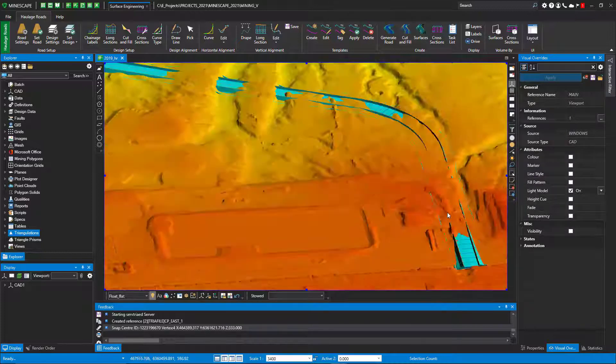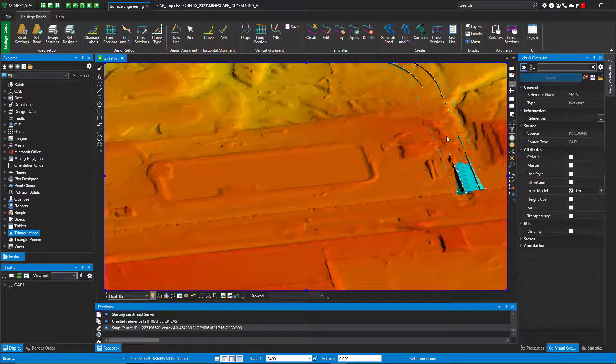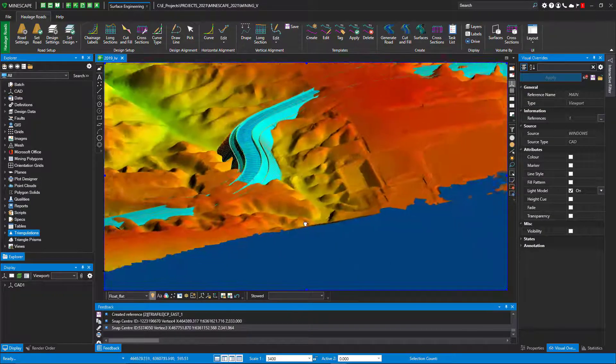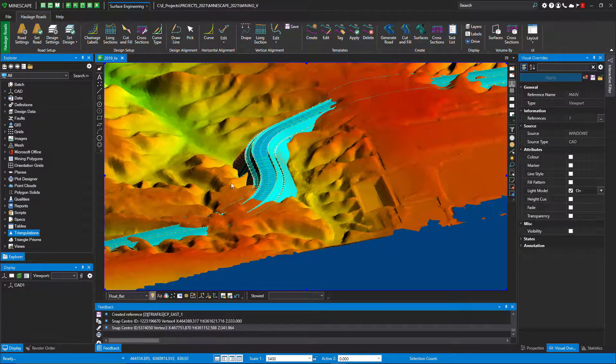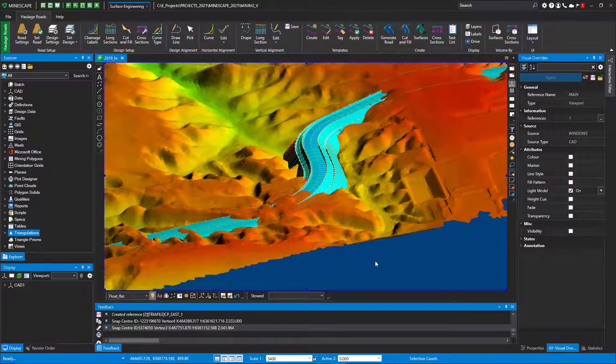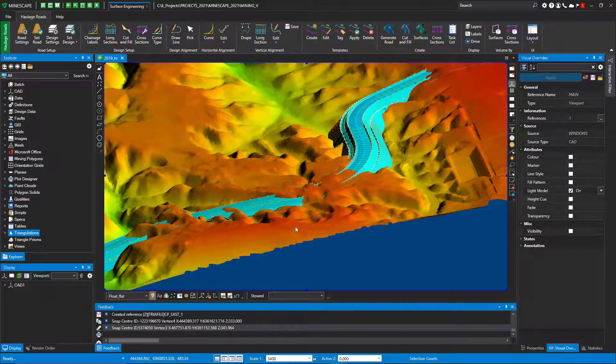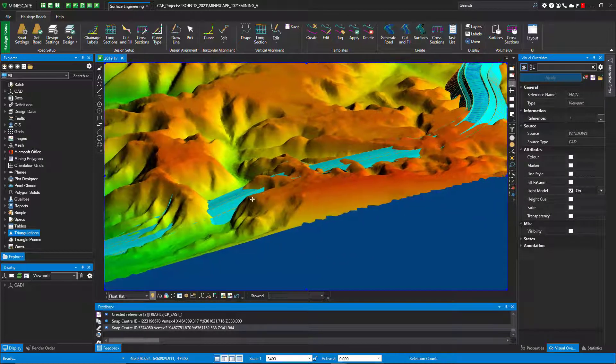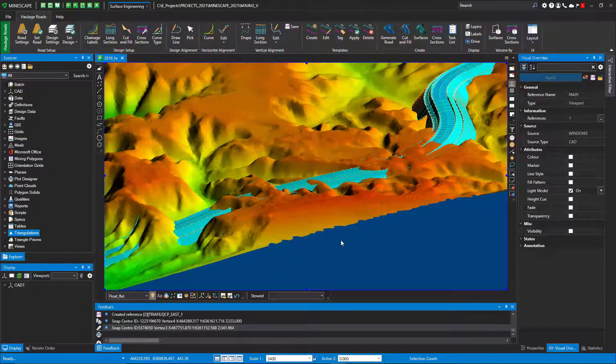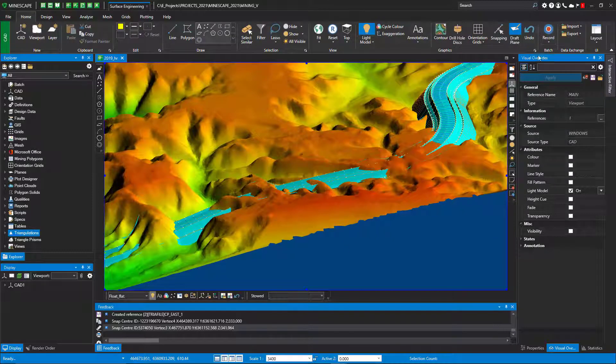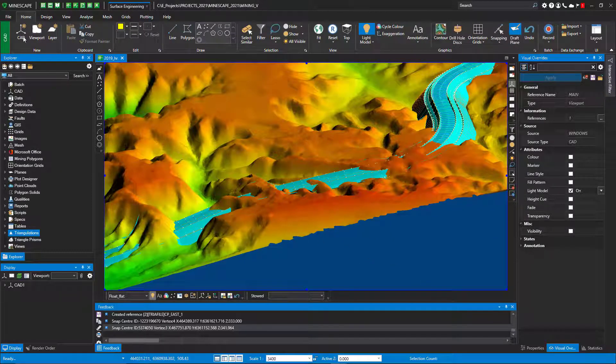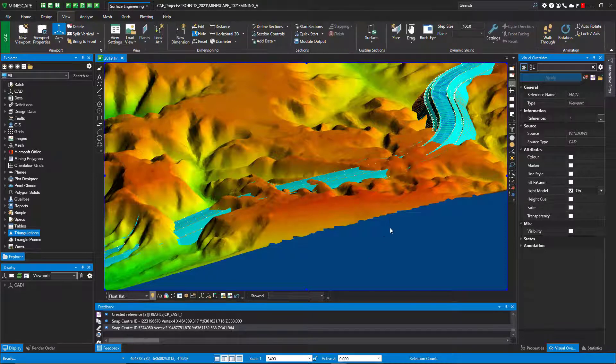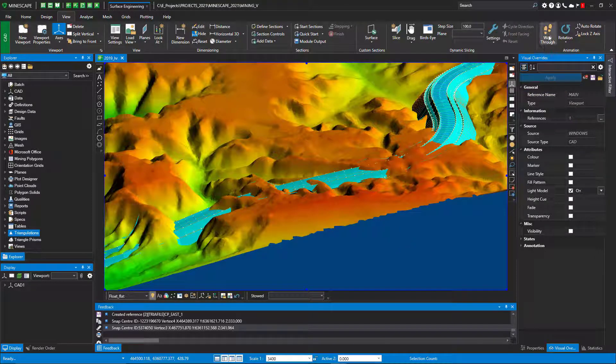You also can animate, you can walk through this haul road if you wanted to. That could be found at the Home tab—the view under the Home tab—and there's a walkthrough.